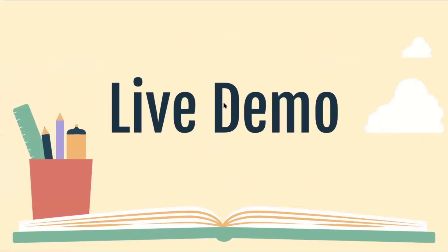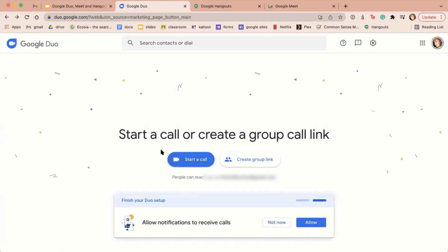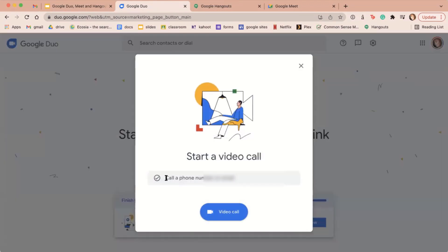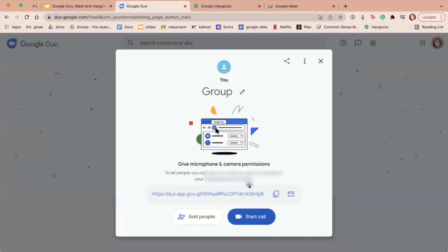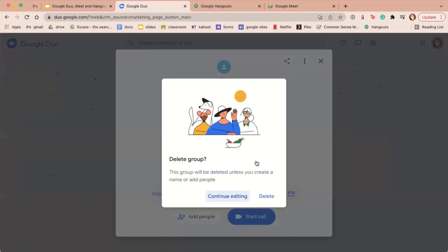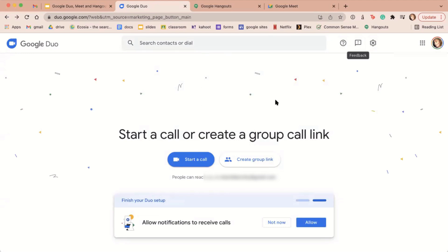I will now do a live demonstration on these three apps, starting with Google Duo. On the computer, you will see this screen — it will look different on a mobile device. You can press Start a Call, and it will prompt you to enter a phone number or email, then click the blue button to start. You can also create a group link for more than one person and send it to whoever you'd like. In the corner is your profile, and you can search contacts or dial a number, and access the help desk and settings.